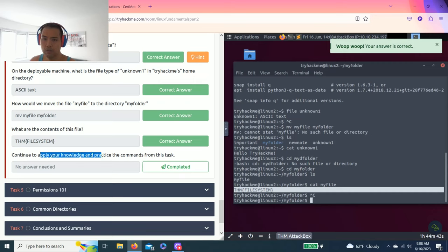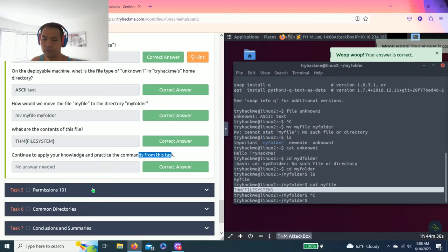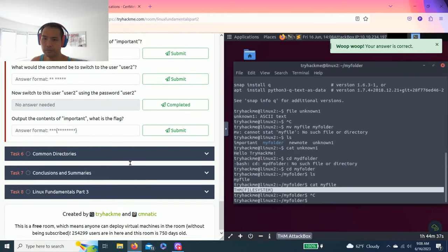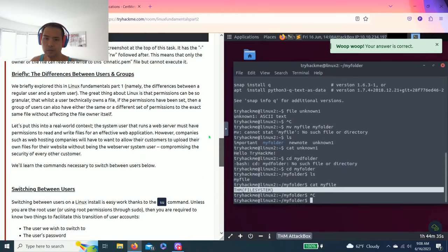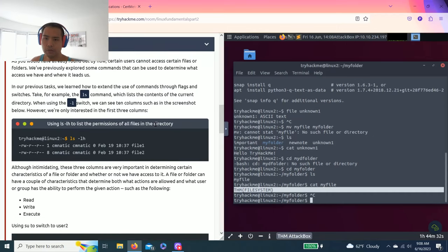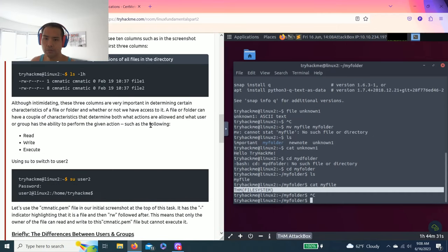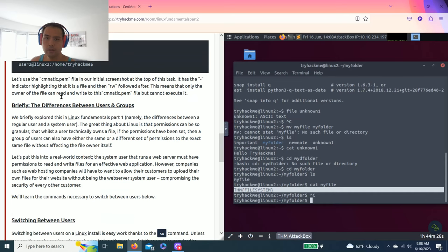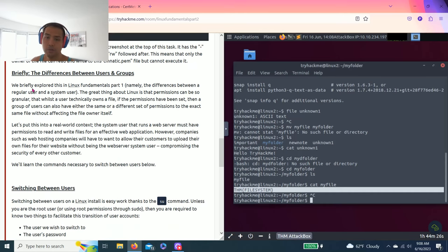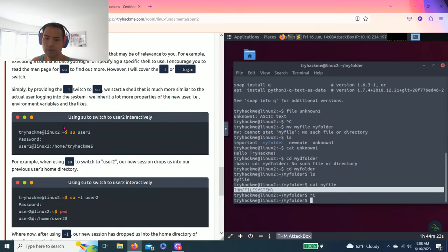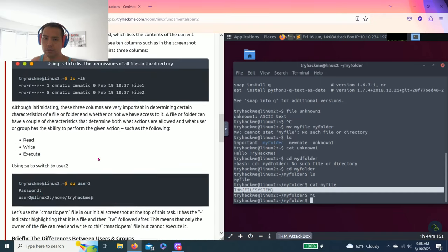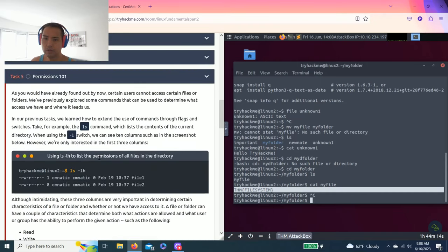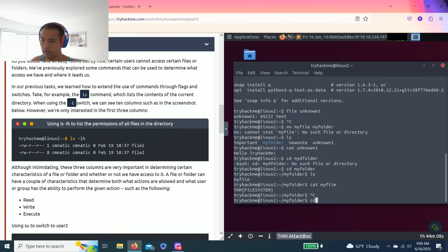Continue to apply your knowledge and practice commands from this task. Task 5, permissions 101. It's talking about permissions, all files directory. Sue is switching permissions, basically switching between users. On the deployable machine who is the owner of important? To check the owner it says right here, lists lh.